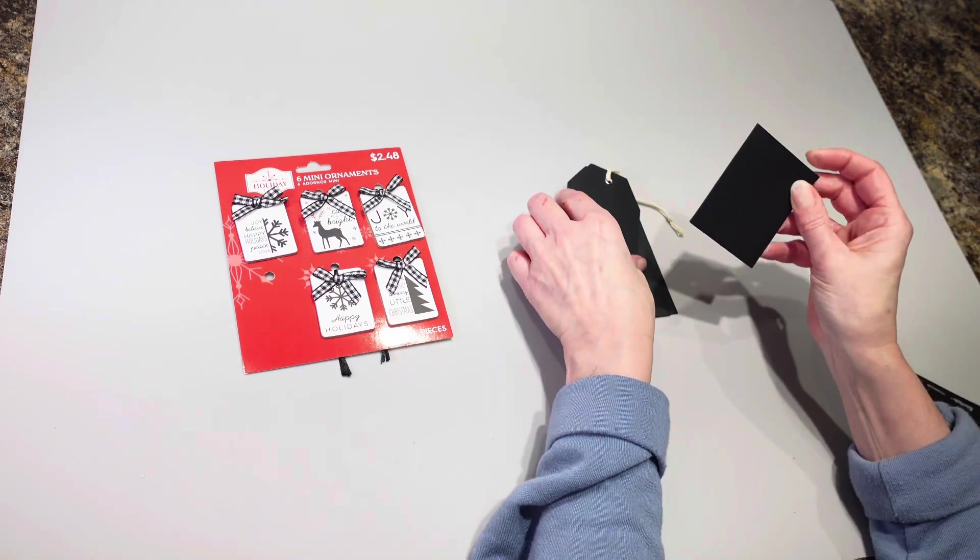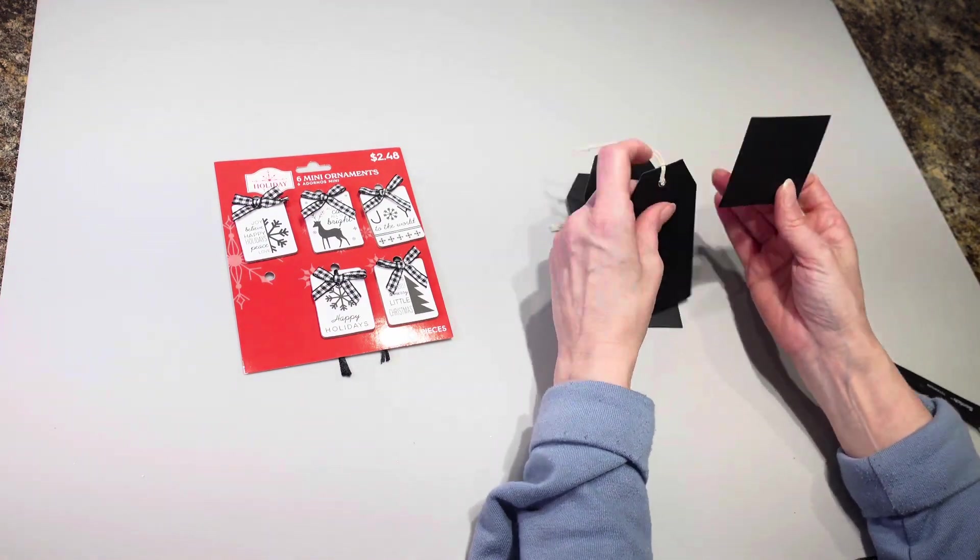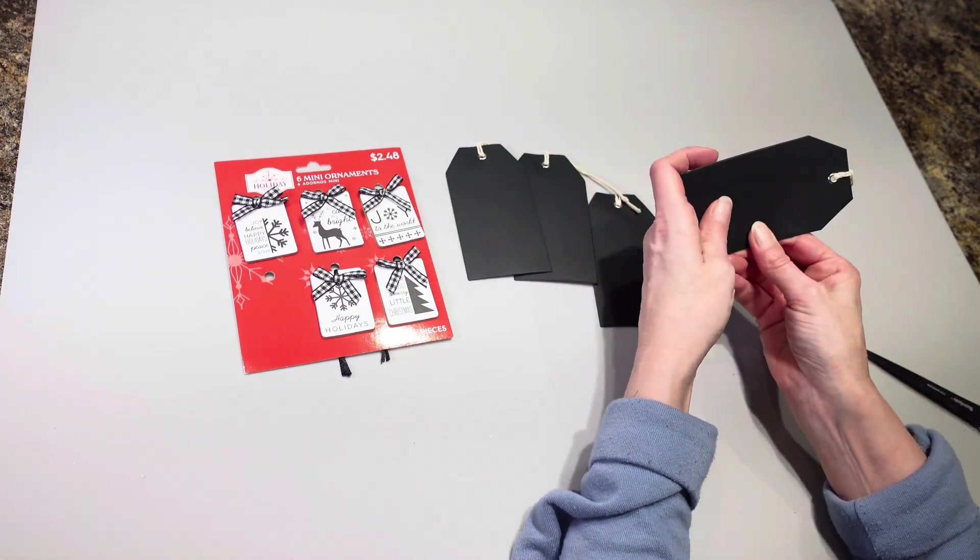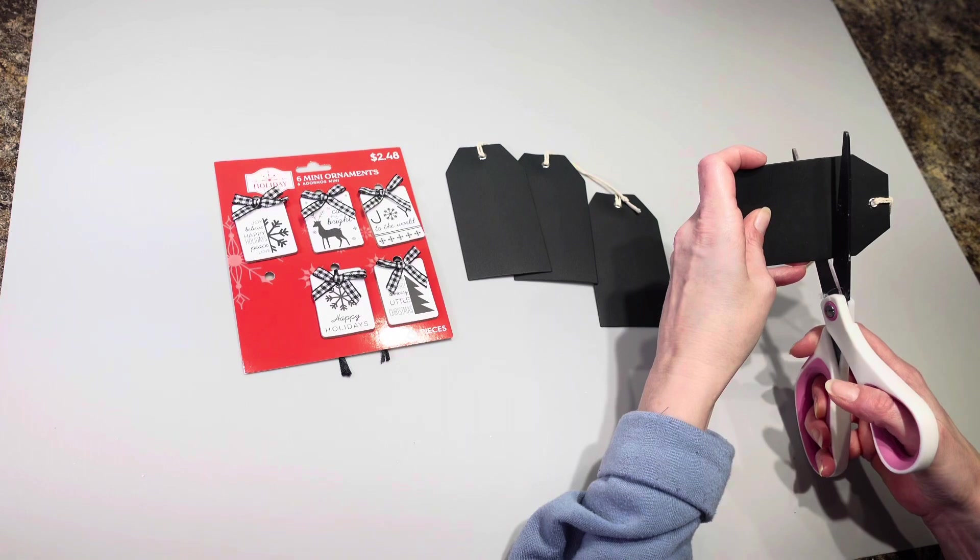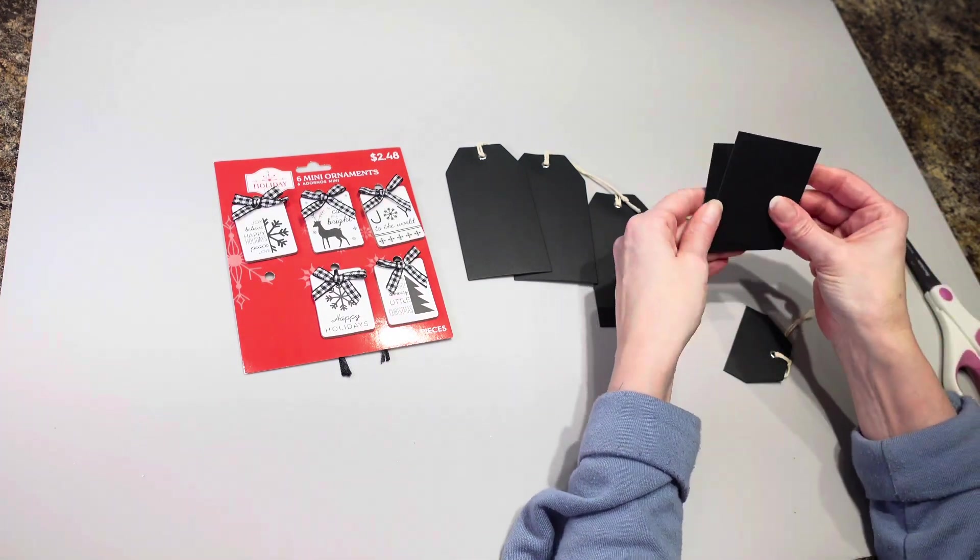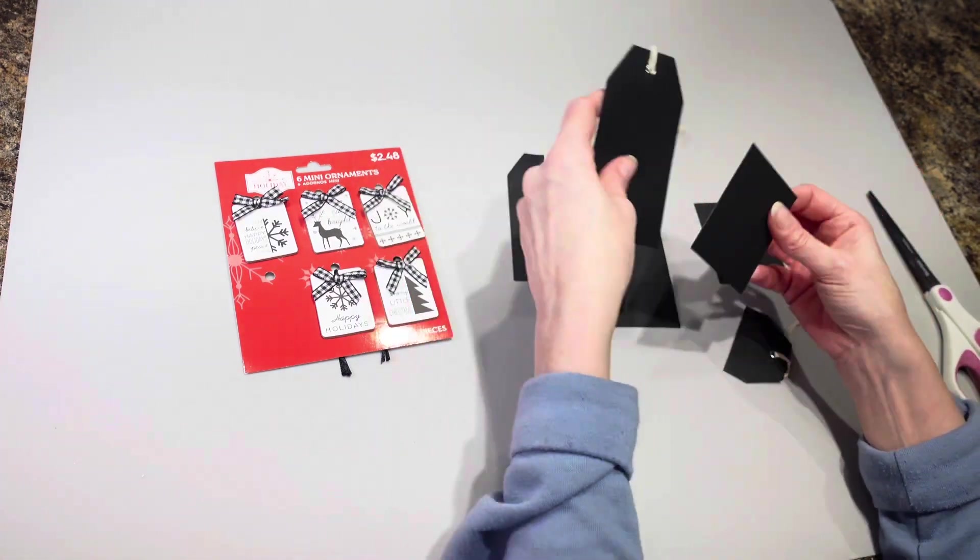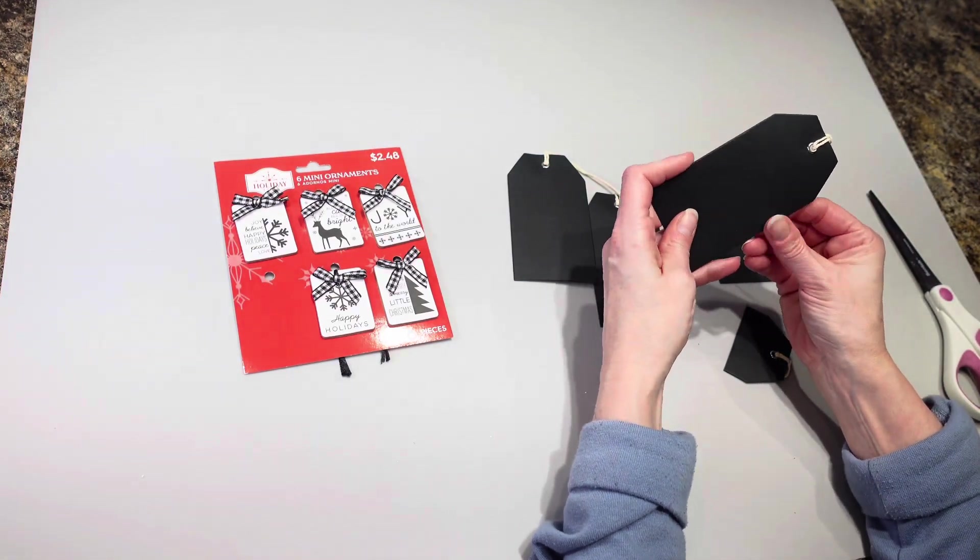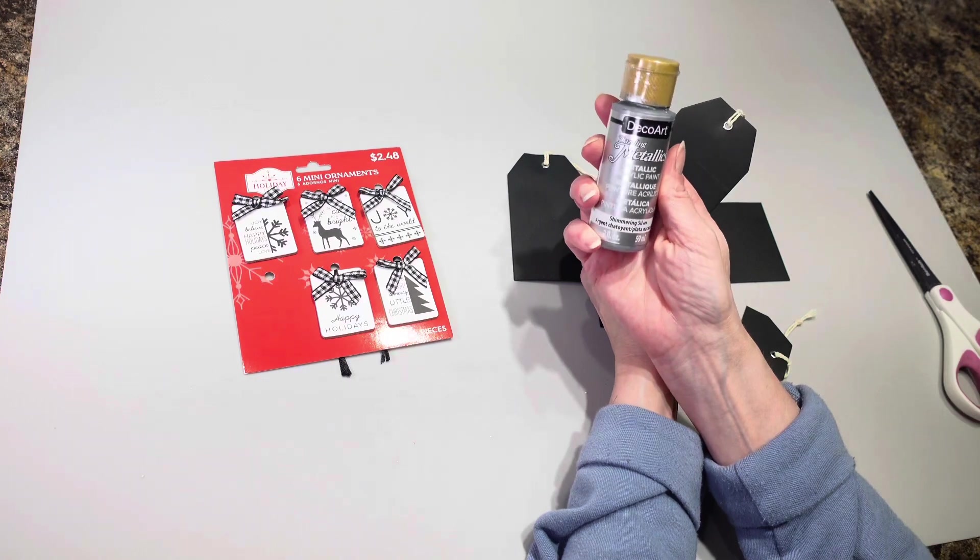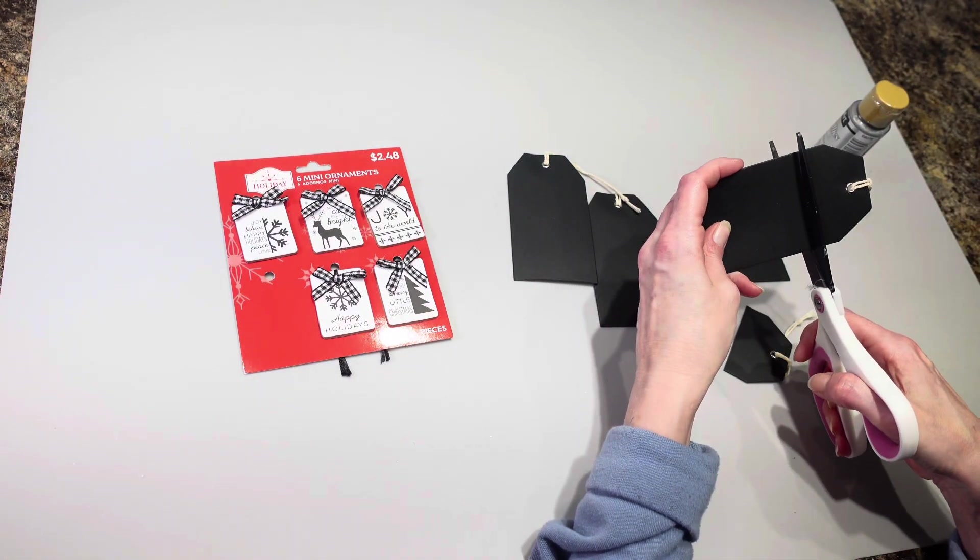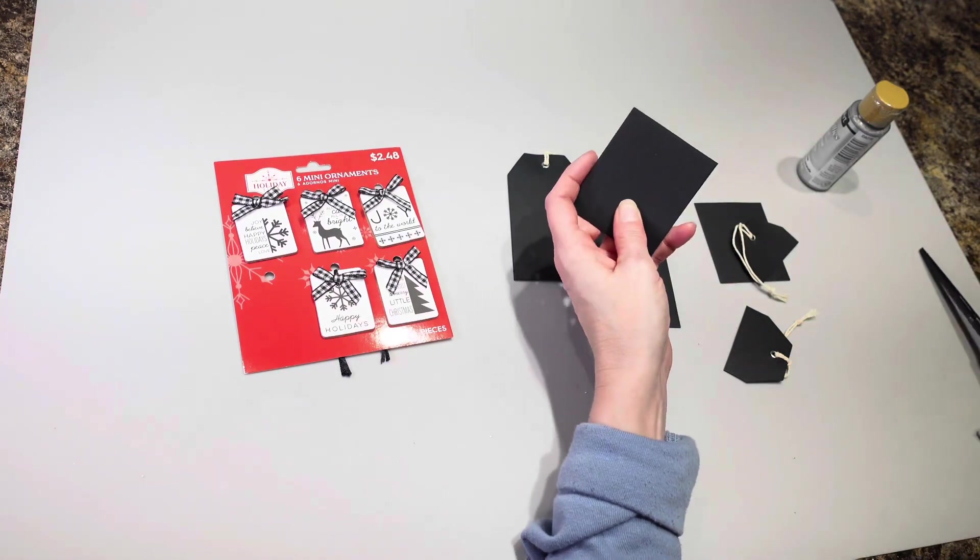So what I'm doing is I am actually just cutting these chalkboard tags into a little square like this and then I'm going to paint them with this metallic color paint. So I'm going to get these chopped up and get them painted up.